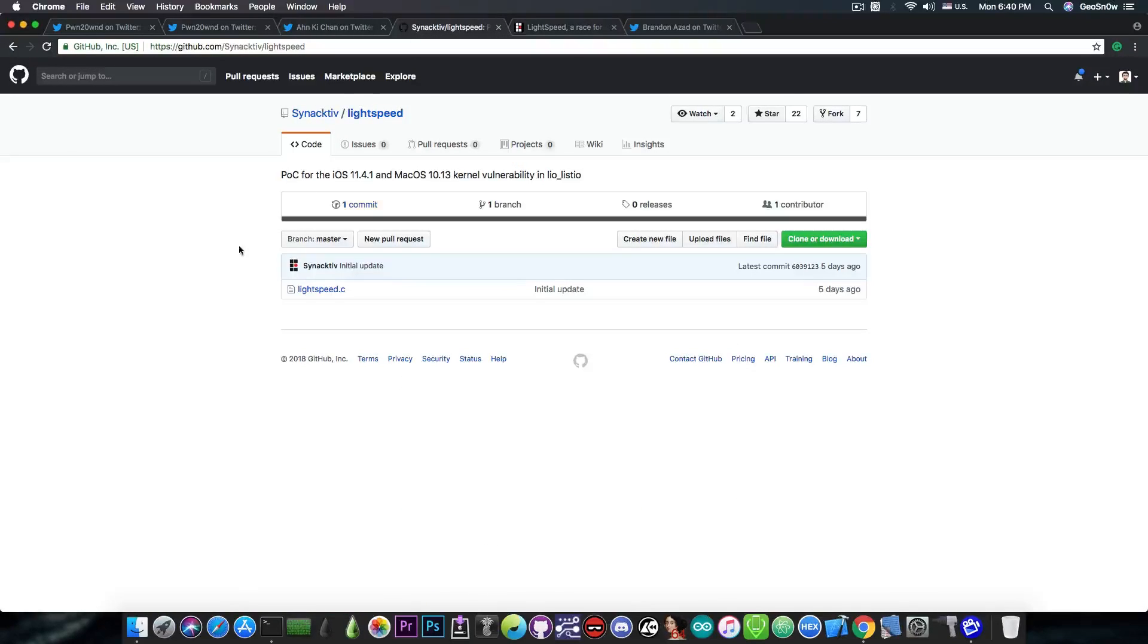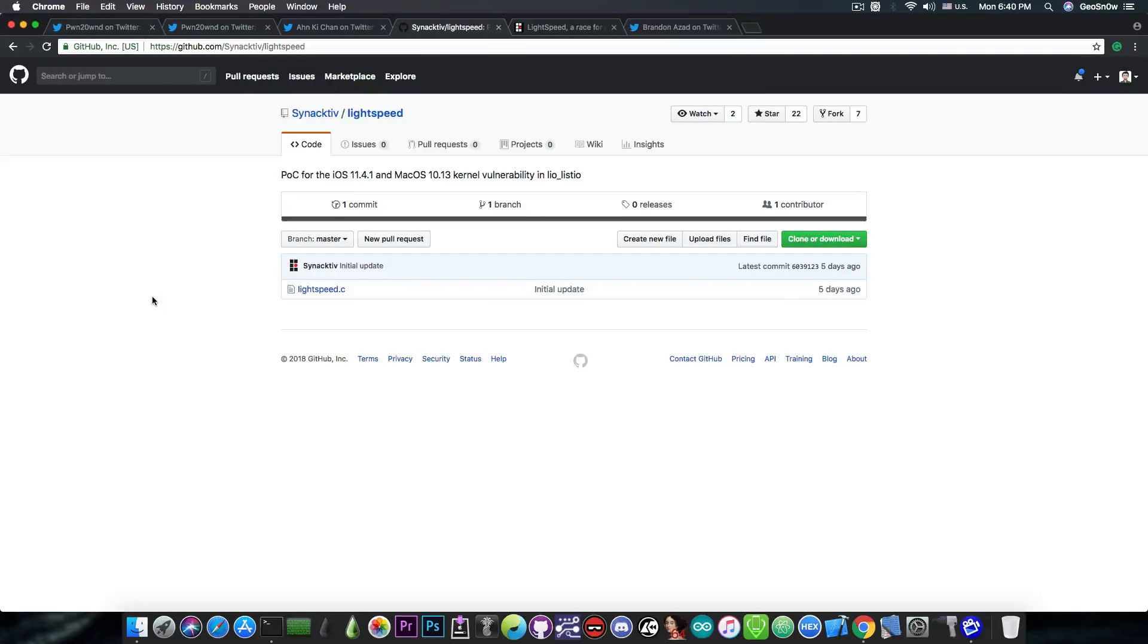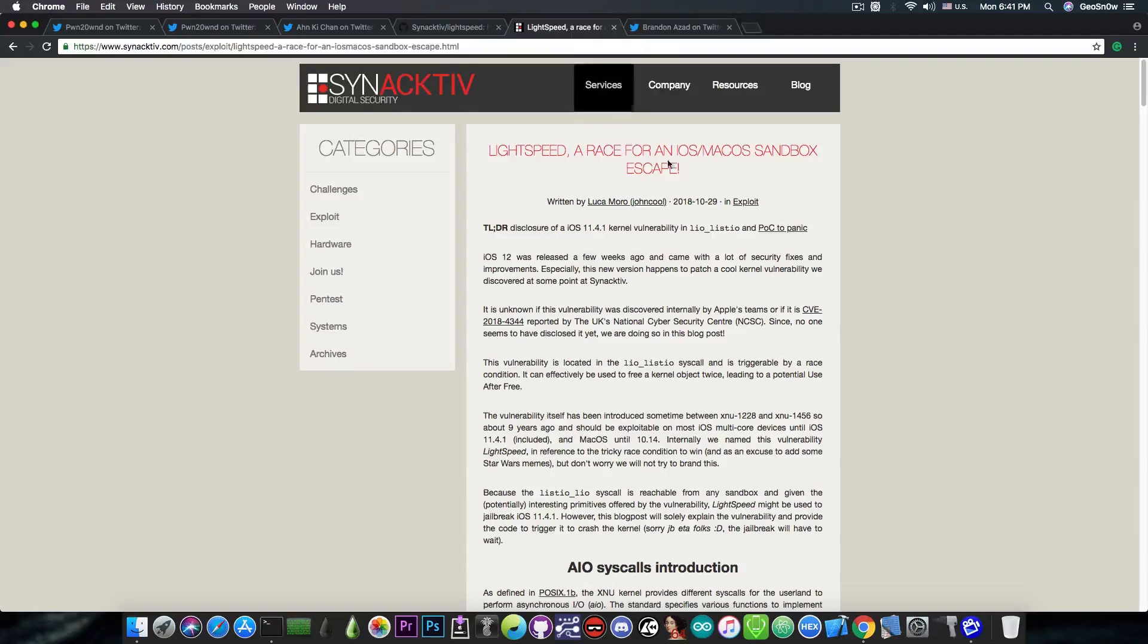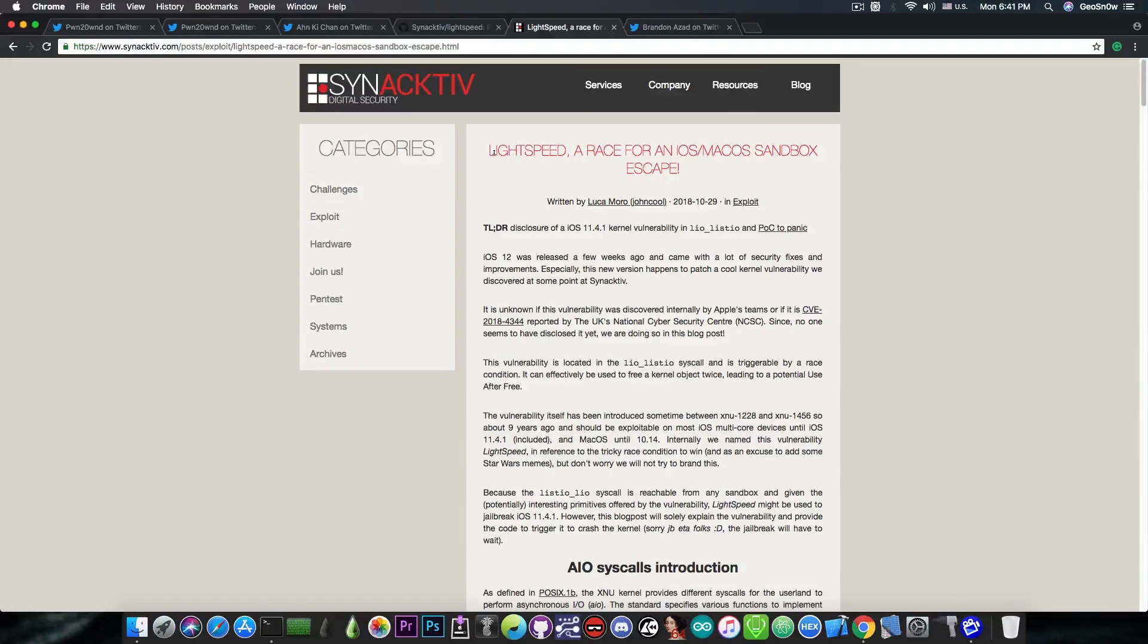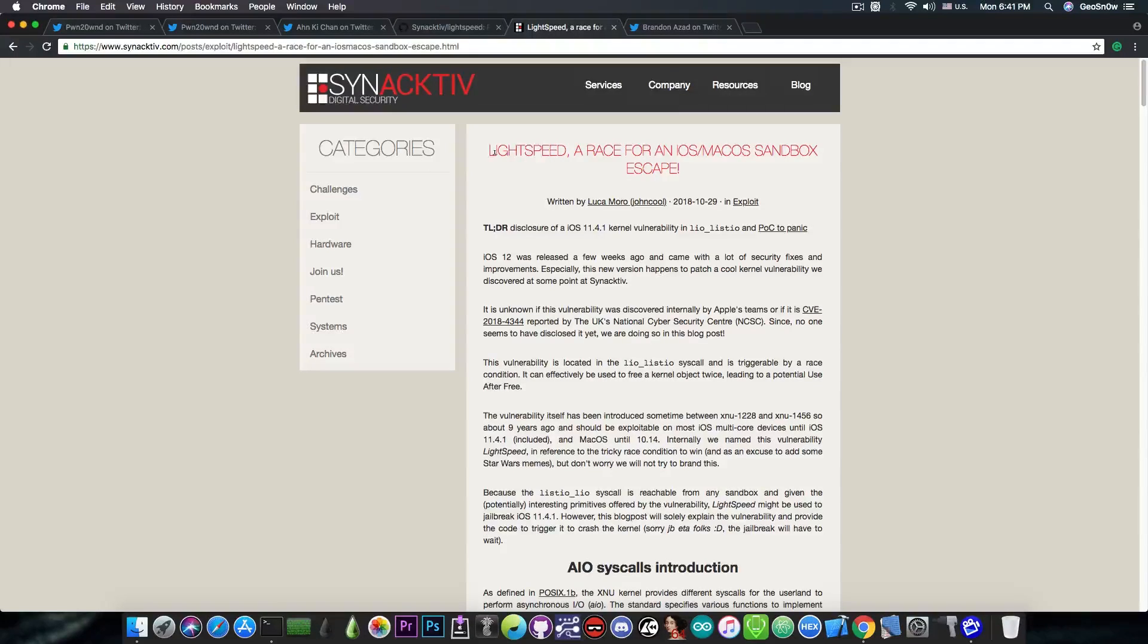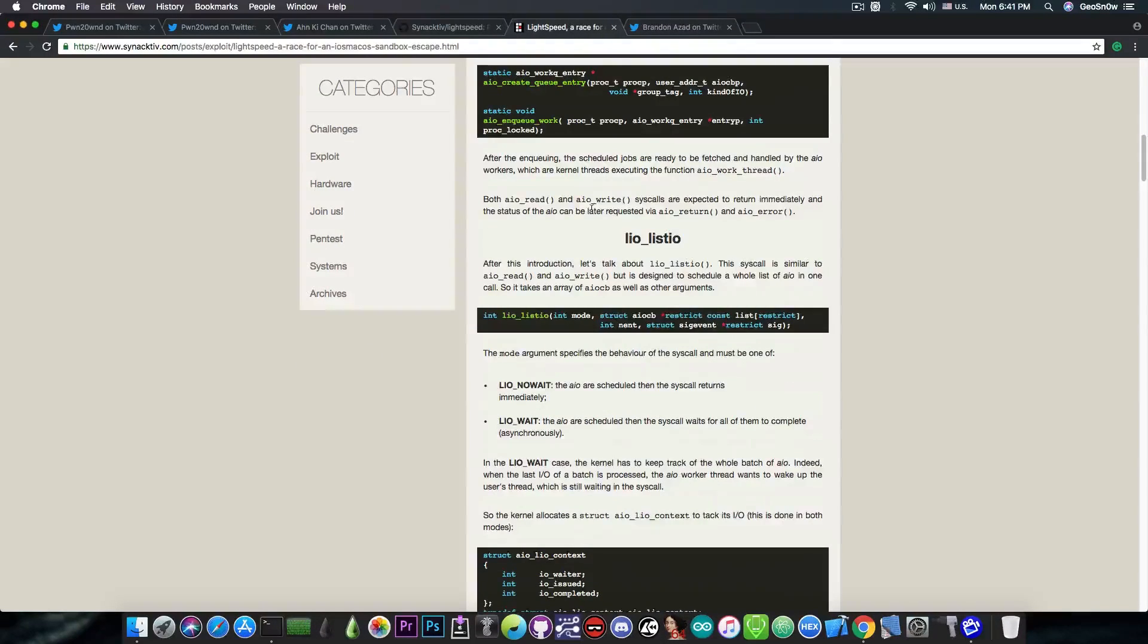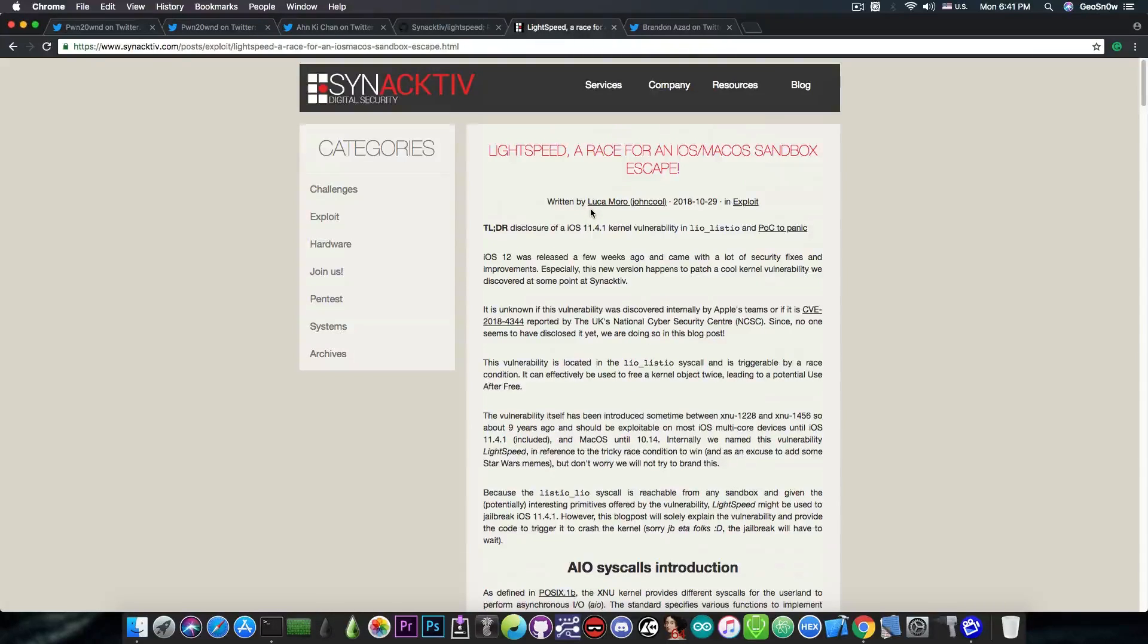The next one that is actually very important is for the iOS 11.4.1. If you missed this video, I talked about the Lightspeed vulnerability in here. Which is a proof of concept for iOS 11.4.1 and macOS 10.13. Which is basically a kernel vulnerability in LioList.io. There is actually a write-up around it and it's very, very good. So if you take a look in here on Synacktiv, they say Lightspeed, a race for an iOS macOS sandbox escape. Now, the entire write-up is actually worth reading. And if you want to read it, definitely do so. You will learn probably quite a lot about this vulnerability and about iOS.